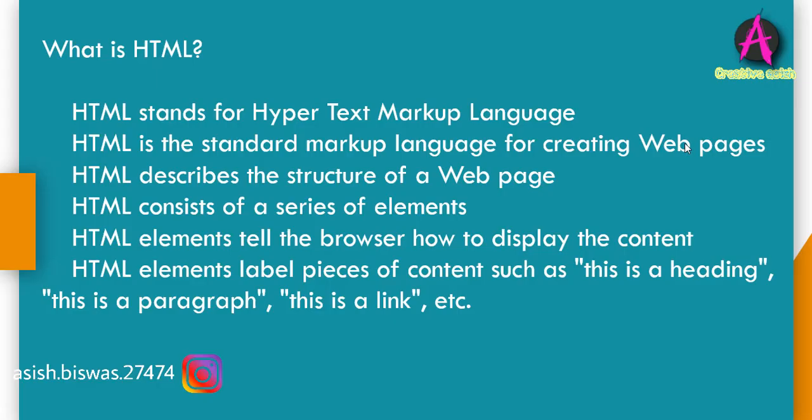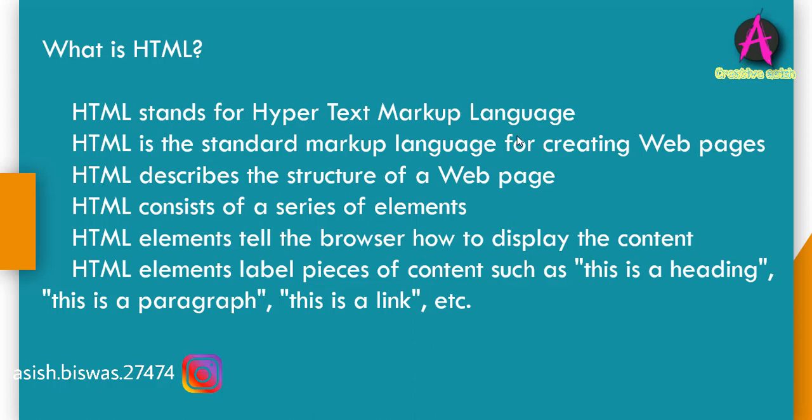What is HTML? Hypertext markup language, the standard markup language used to create web pages. Basically, it tells the browser how to display web pages. And one more question: What does HTML look like?